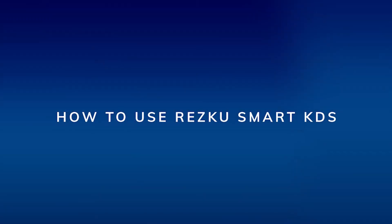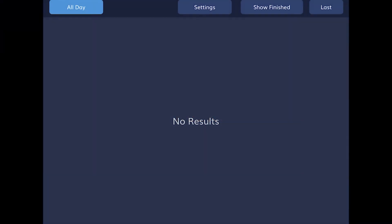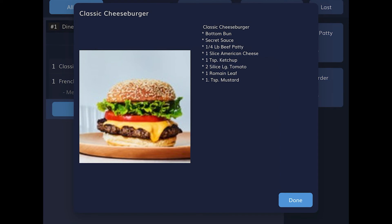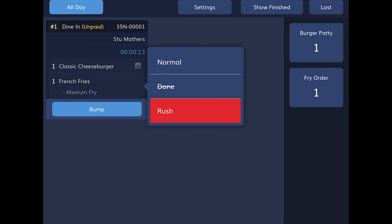How to use ResQ Smart KDS. When an order comes in, it appears on the KDS. If there's a recipe for this item, you'll see a small icon next to the product name. Tap the recipe for a reminder of how to prepare this item. To mark an item in a ticket done, tap the item, and select Done.